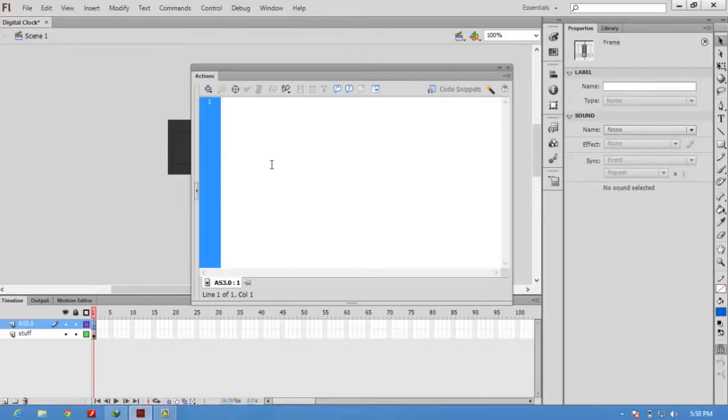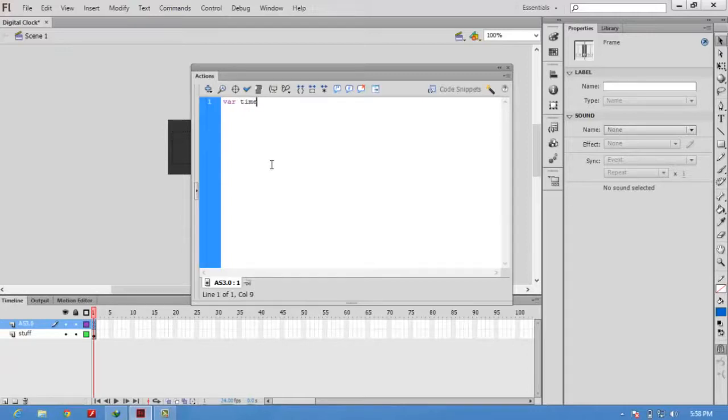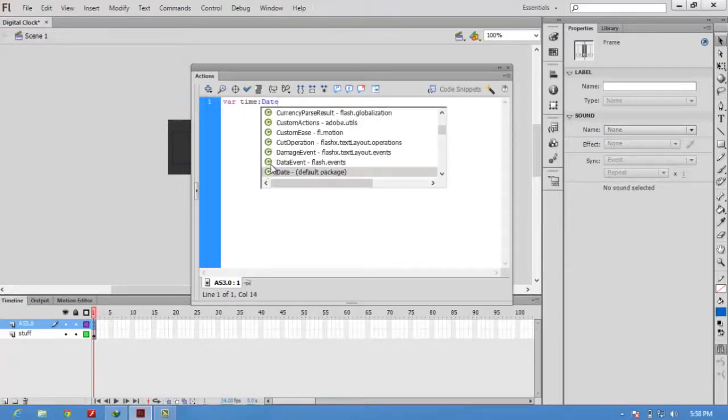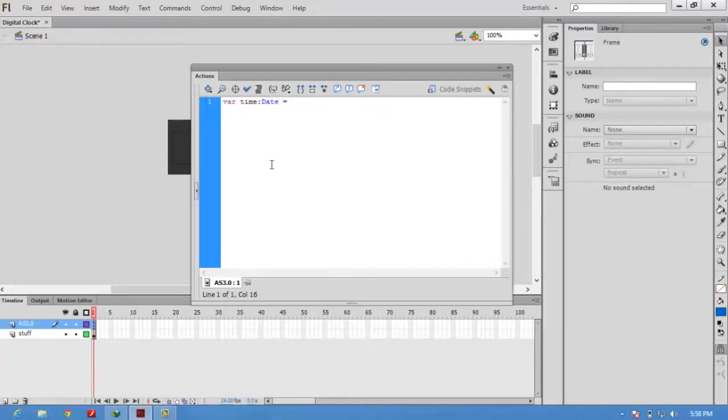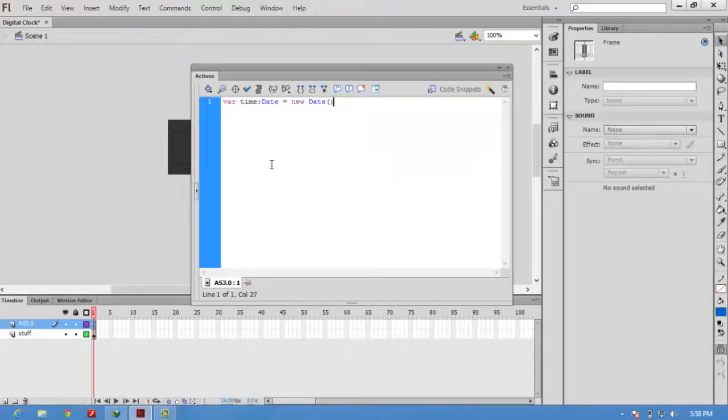First of all, we have to create an object for the Date class. To create an object, type the keyword var and give any object name. Now we are going to show the time, so I am using the name as time. You can use any name. Colon, this is the class name: Date. New Date.